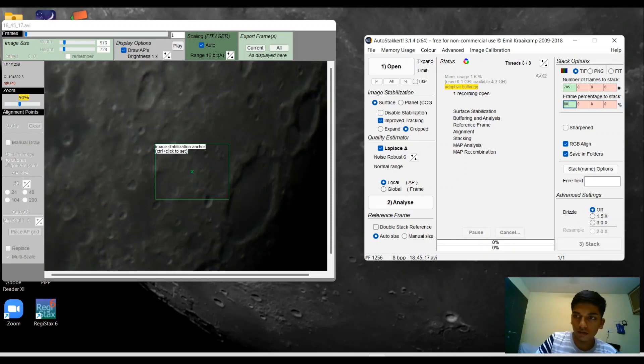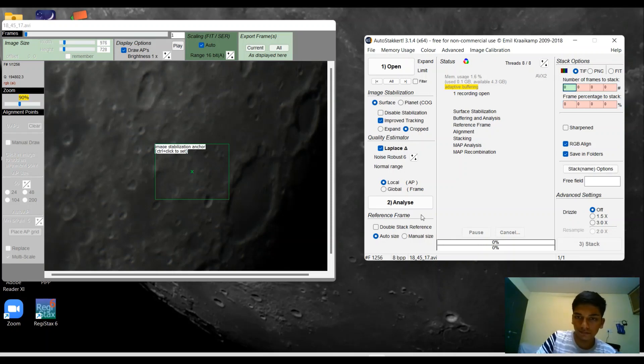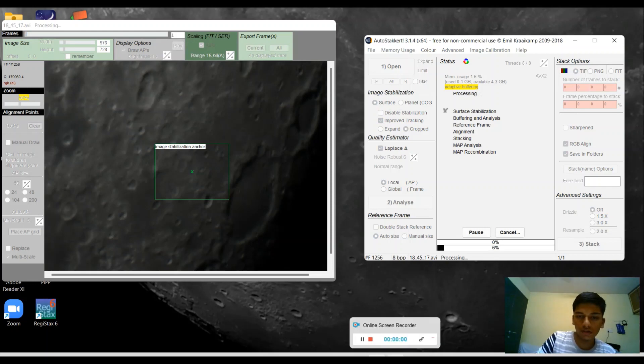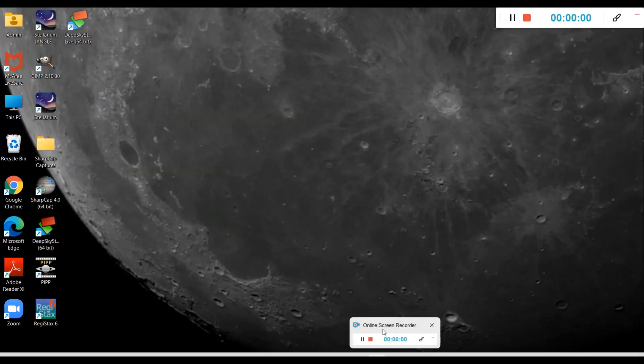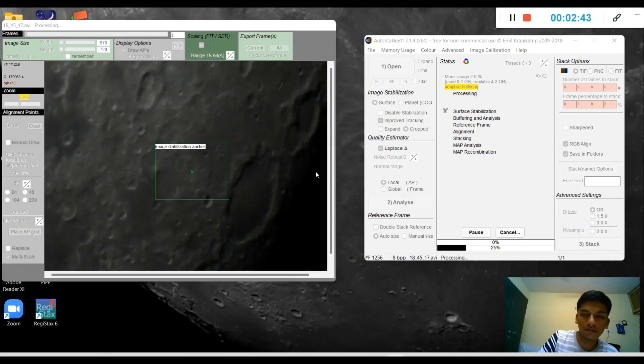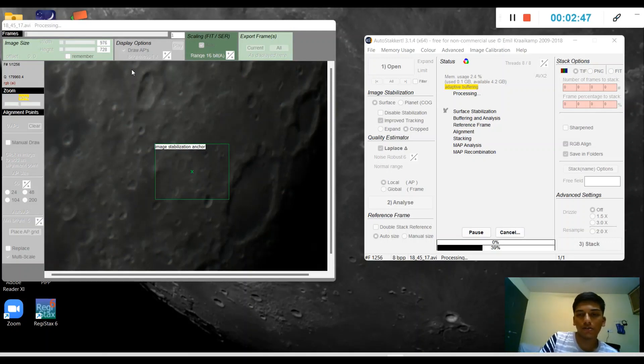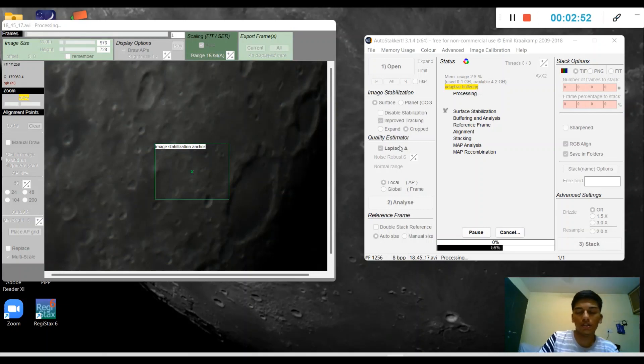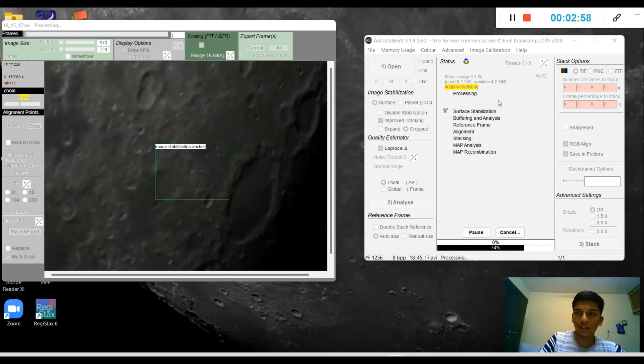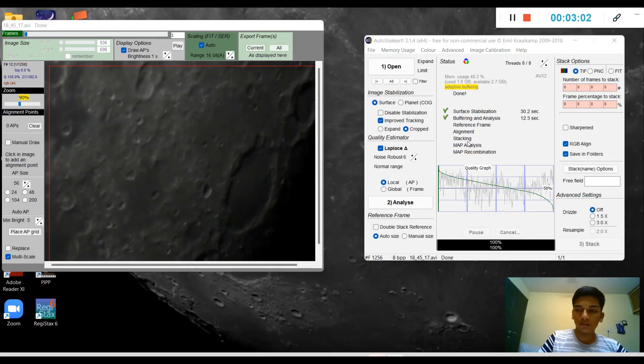I'm going to analyze the video right now. We're going to click on analyze right here. What the software is going to do now is analyze the video, basically go through the whole video and find out the best frames and the worst frames. This shouldn't take a while. Let's just wait and see the result.